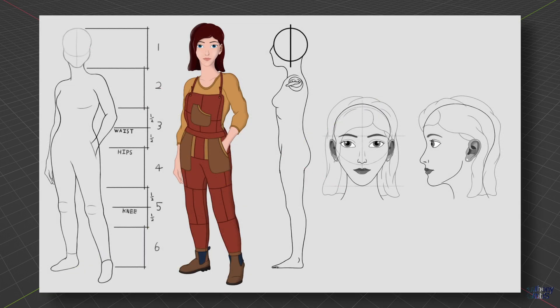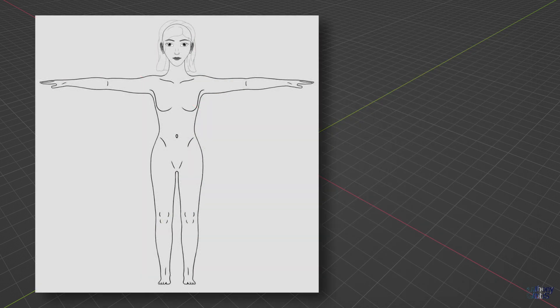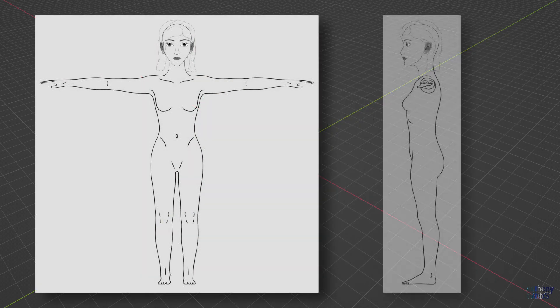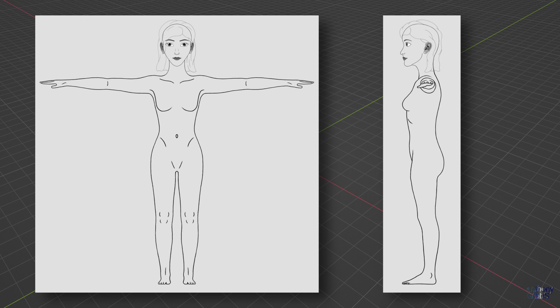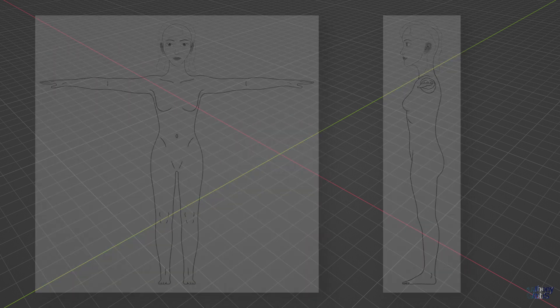Doing the same for the side profile, making sure that all main points line up with the front view. Putting it all together, we end up with two reference images that are the same pixel height with identical proportions.